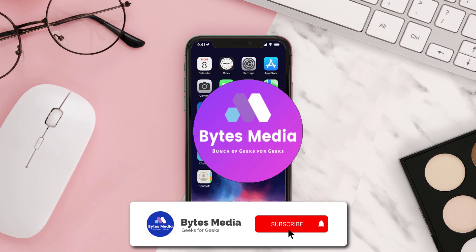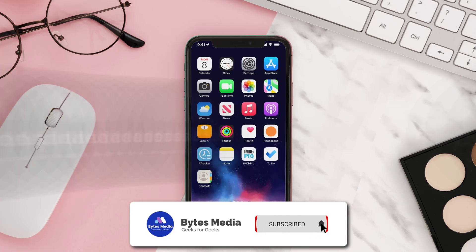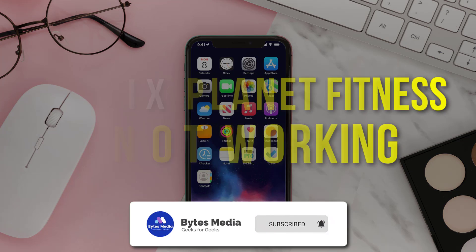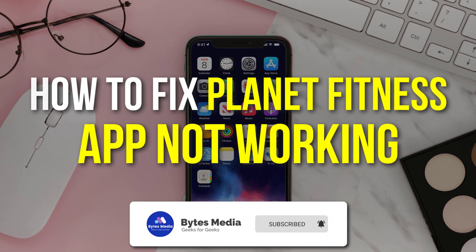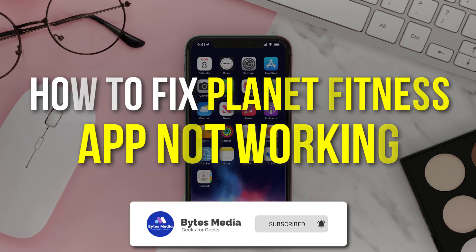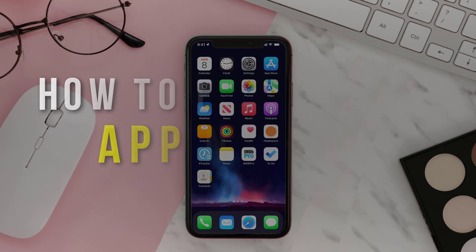Hey guys, I'm Anna, and today I'm going to show you how to fix Planet Fitness mobile app not working.